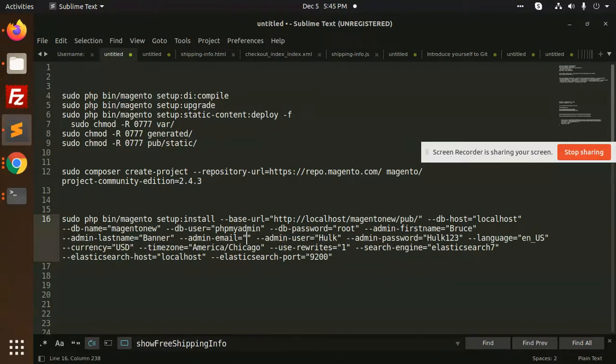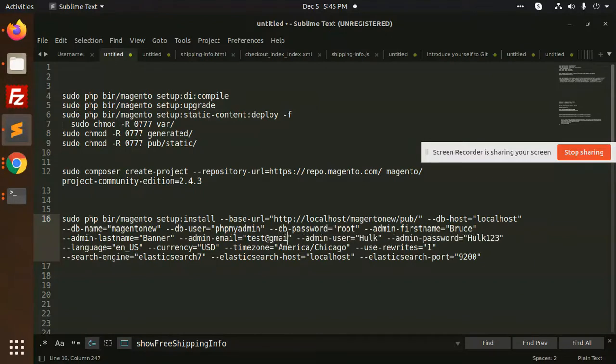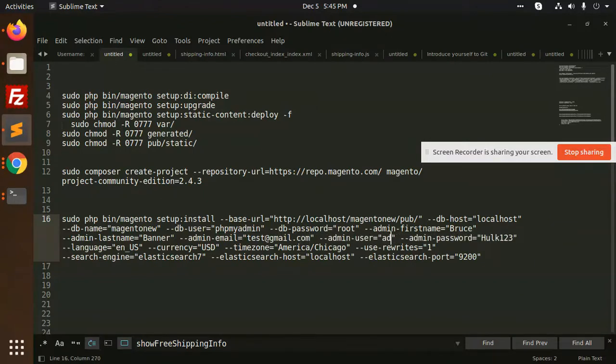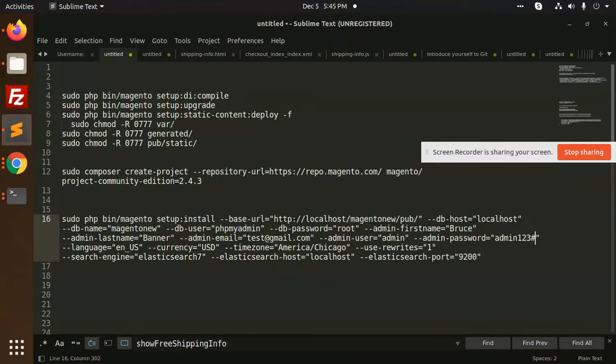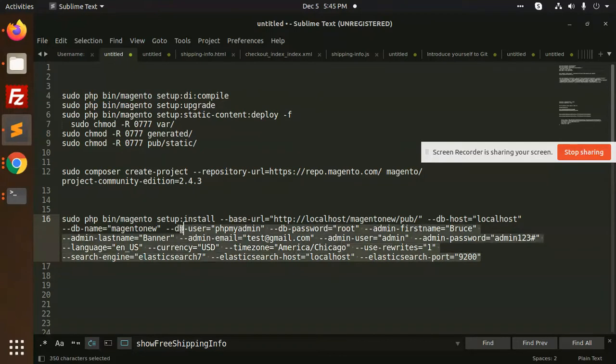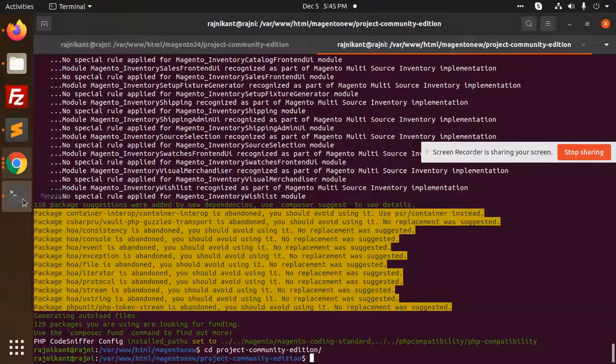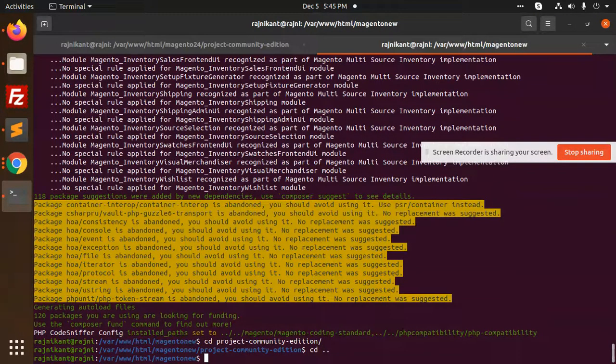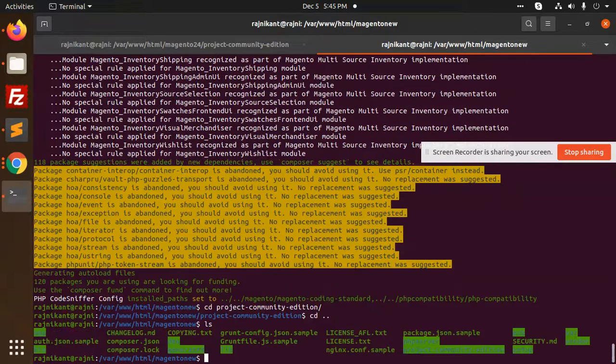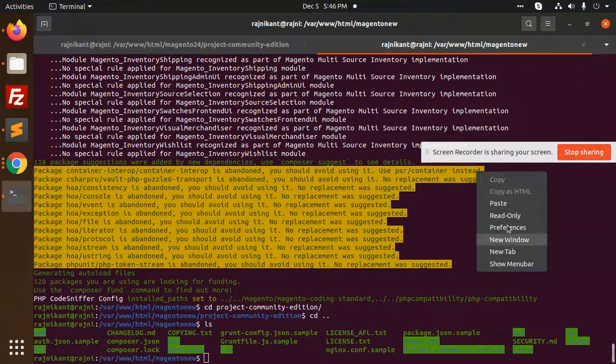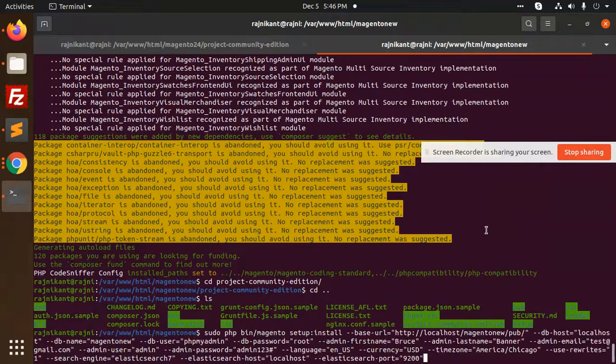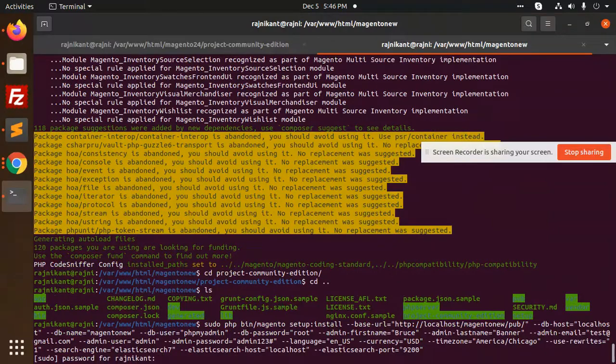So make it Magento new, db username user is phpmyadmin and the password. Activate, gmail.com, admin, admin123, hash currency, and Elasticsearch port 9200, search engine. So let's run this command. Everything we have adjusted, copy this and add this. So let's run this.